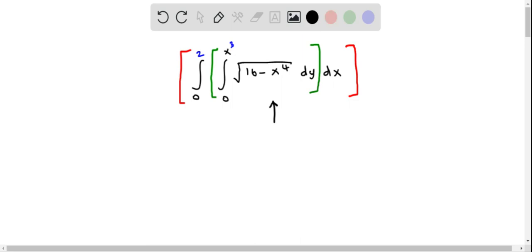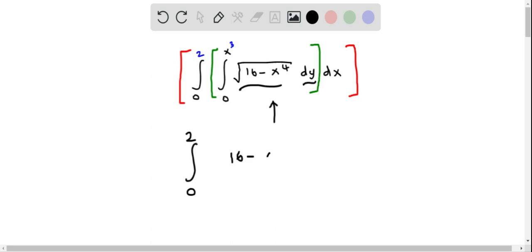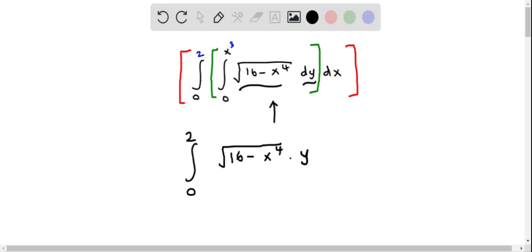First we evaluate the innermost integral. I write down the outermost integral limits as they are. Remember that we integrate the innermost integral with respect to y. Since the expression under the root is a function of x, it remains constant. So the integral of the square root of 16 minus x to the power 4 with respect to y is simply that expression multiplied by y, evaluated between the limits 0 to x cubed. Then we have dx.